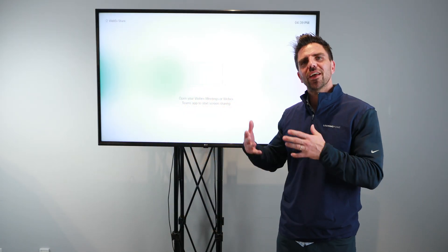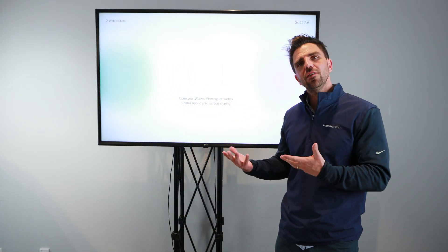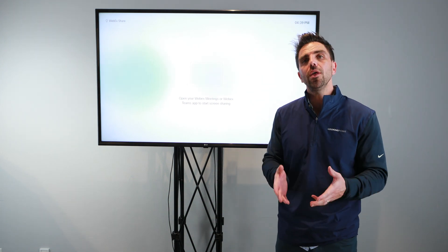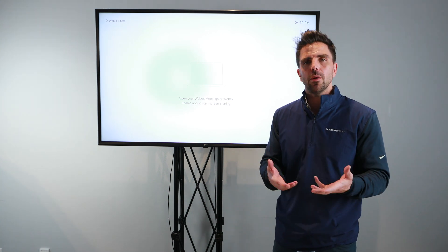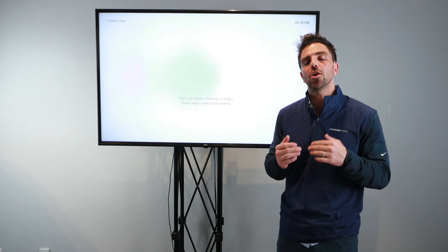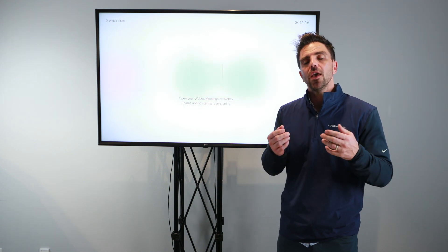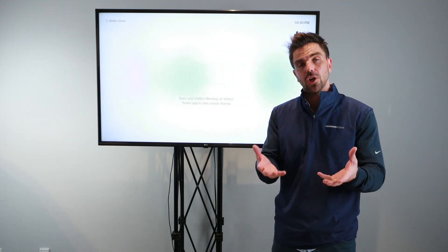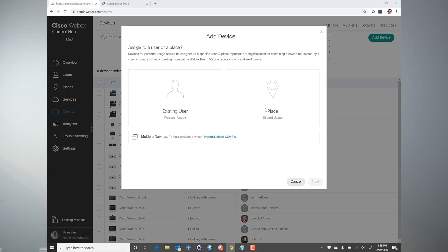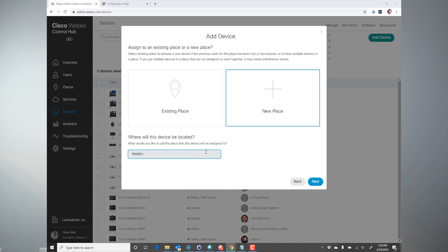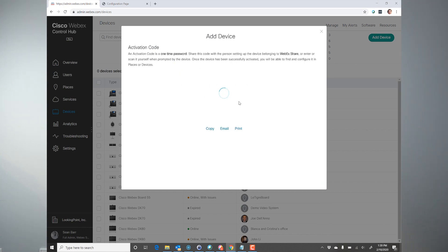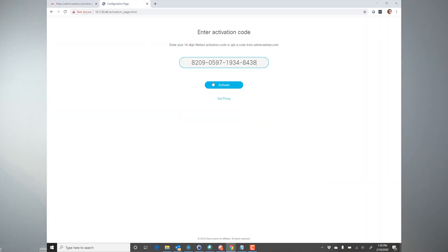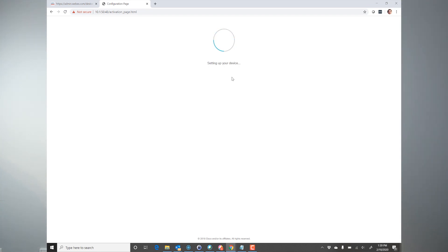Alright, so we've got the WebEx Share connected to our display. Now, to get to this point, we had to register our WebEx Share with the Cisco WebEx Cloud in Control Hub. To do that, when the WebEx Share boots up, it gives you an IP address to set your browser to. You browse to that IP address, and once there, it's going to ask you to generate a code. You're going to go to WebEx Control Hub, create a place, and then add a WebEx Share. Once done, it's going to give you that code. You're going to key that code into the WebEx Share web UI, and once done, it's going to register to the cloud and download some updated software and reload.